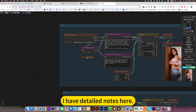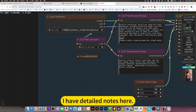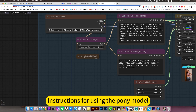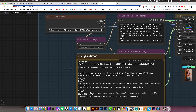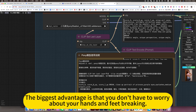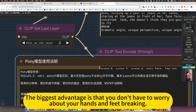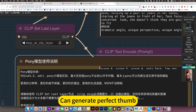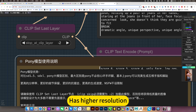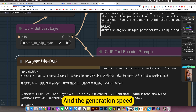I have detailed notes here — instructions for using the Pony model. The biggest advantage is that you don't have to worry about your hands and feet breaking. It can generate a perfect thumb, has higher resolution, and details are preserved.